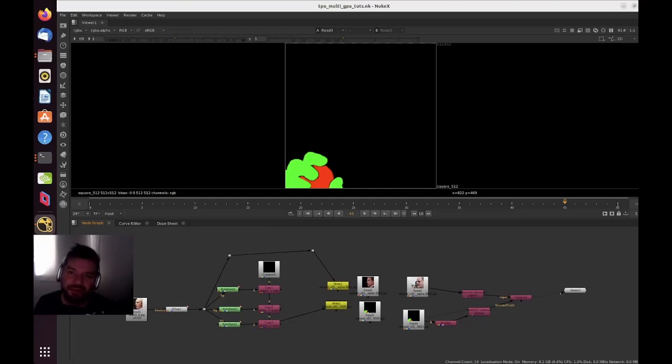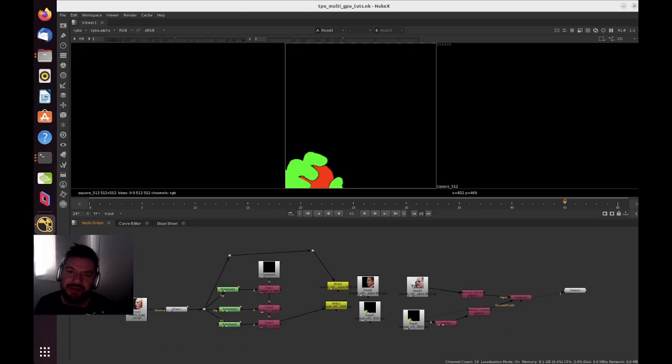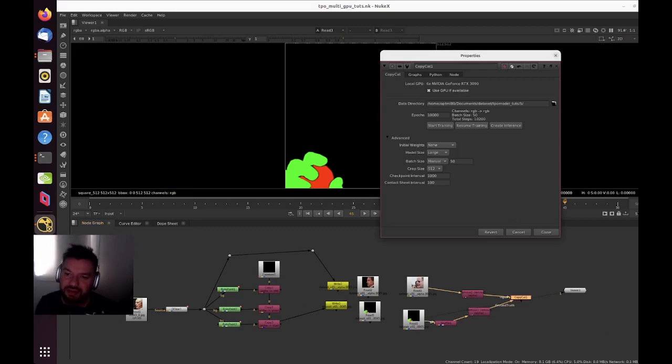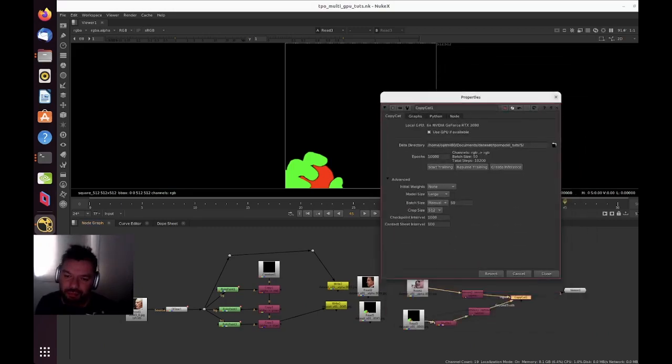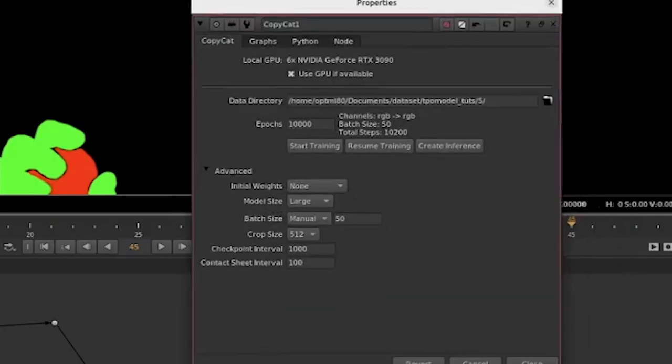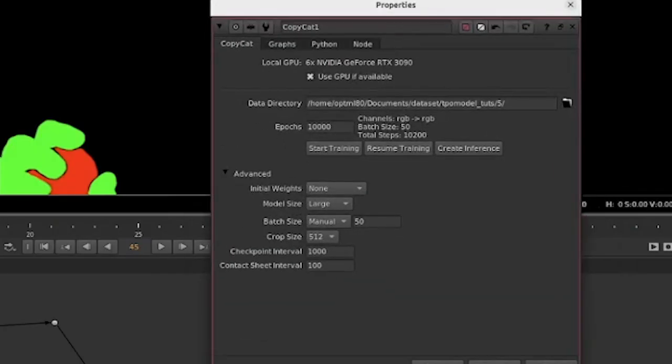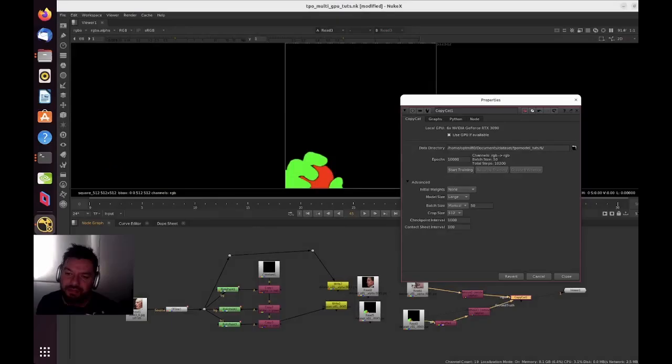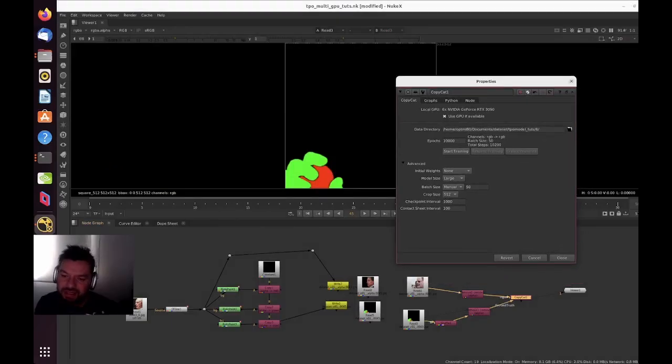Hey guys, the idea of this video is to show you the benefits of having multi-GPU to do training here on CopyCat in Nuke. So I have quickly set up here a CopyCat model to train.